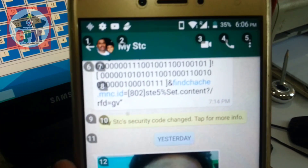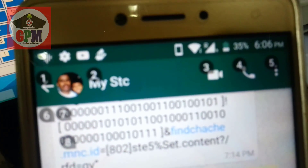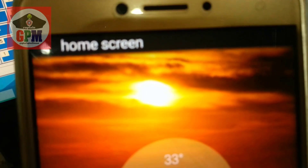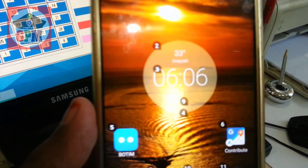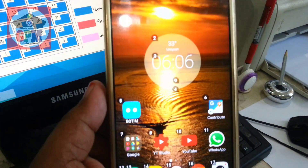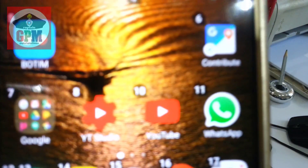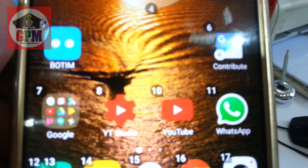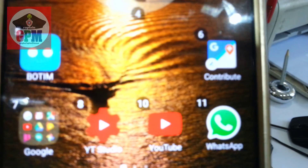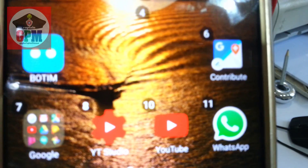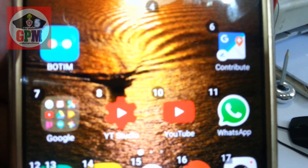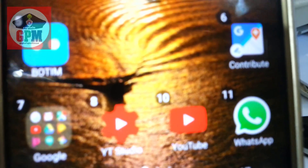This is the 5th. Here is the home screen.